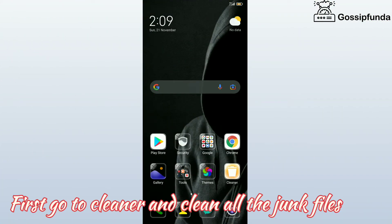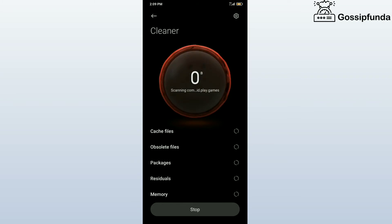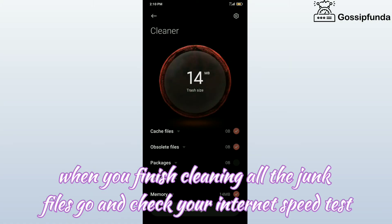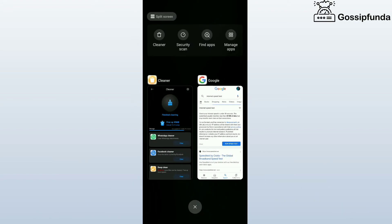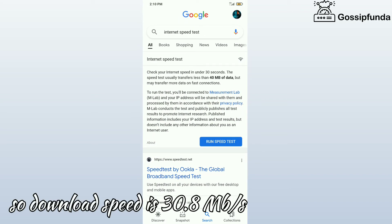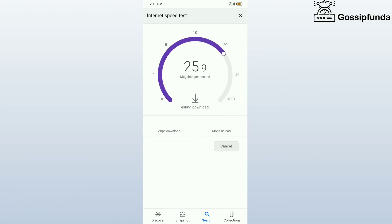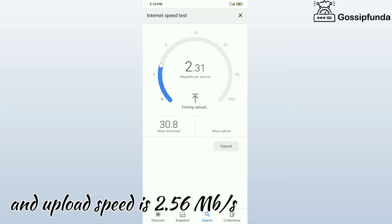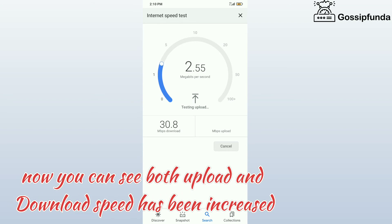Third method. First go to cleaner and clean all the junk files. When you finish cleaning all the junk files, go and check your internet speed test. Download speed is 30.8 MB per second and upload speed is 2.56 MB per second. You can see both upload and download speed has been increased.